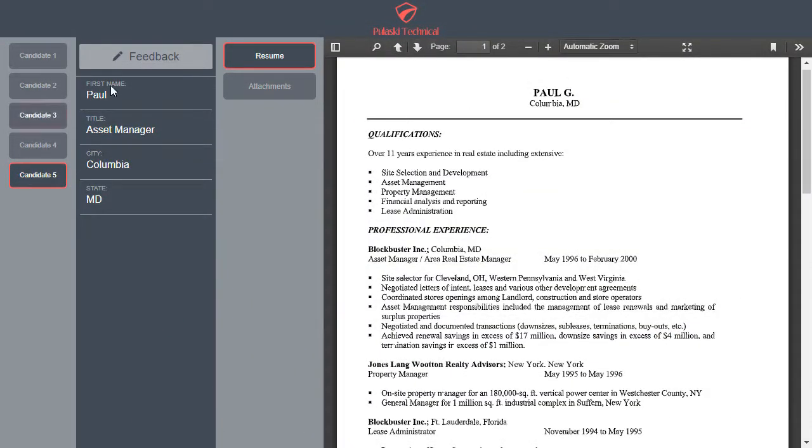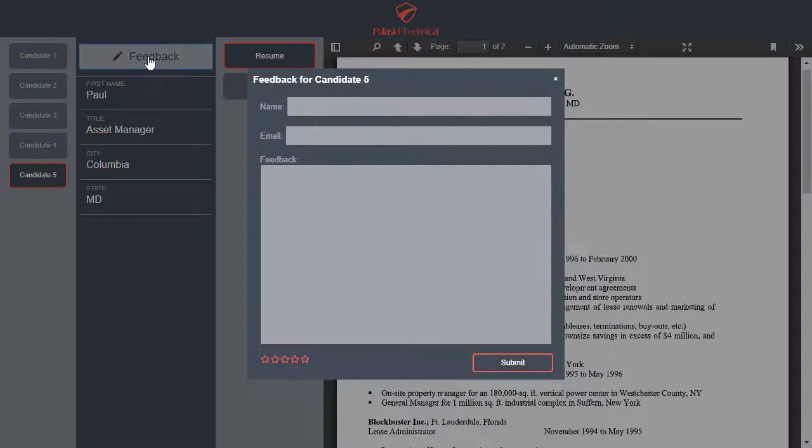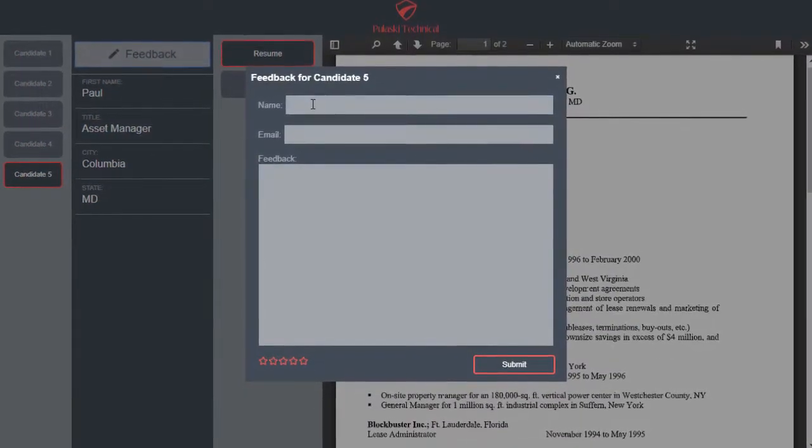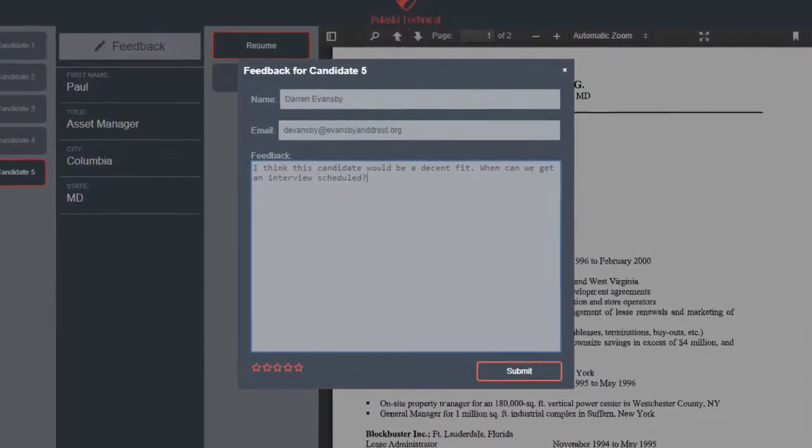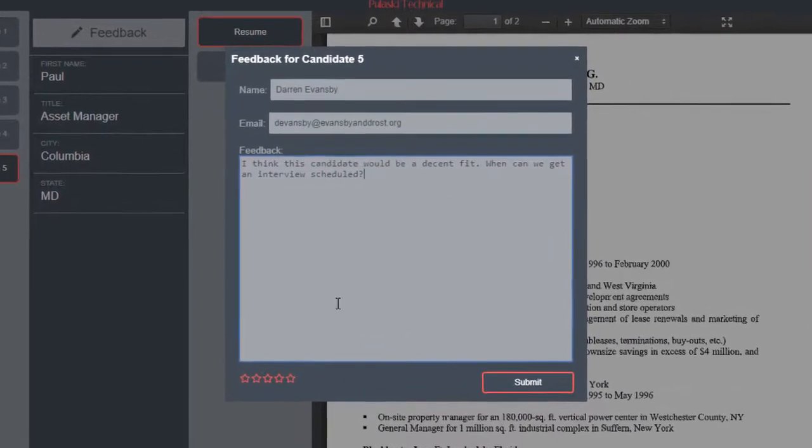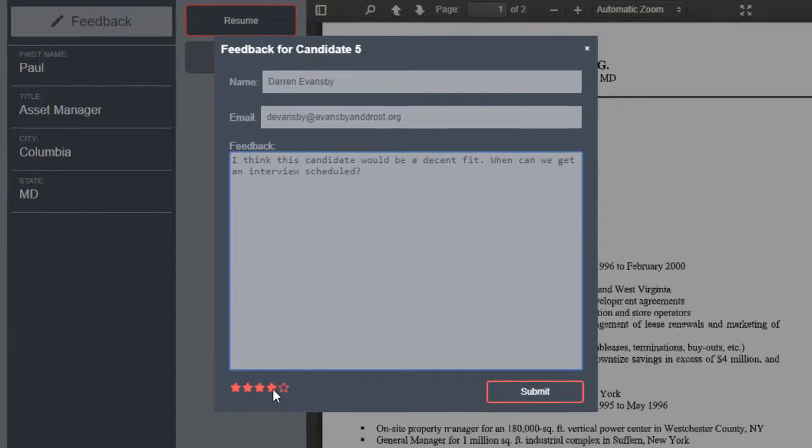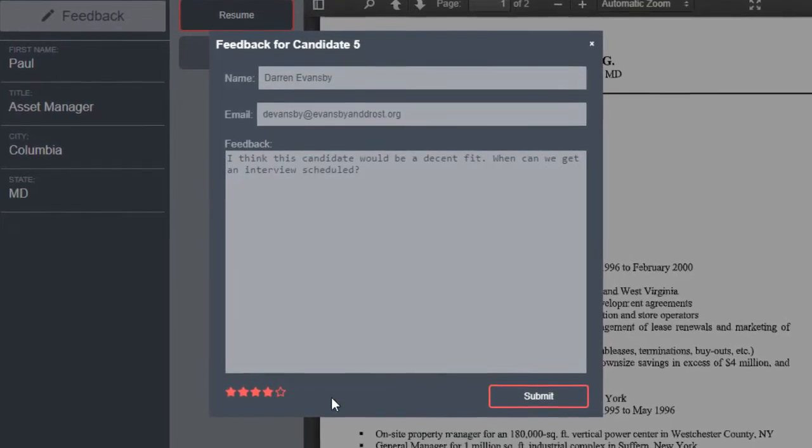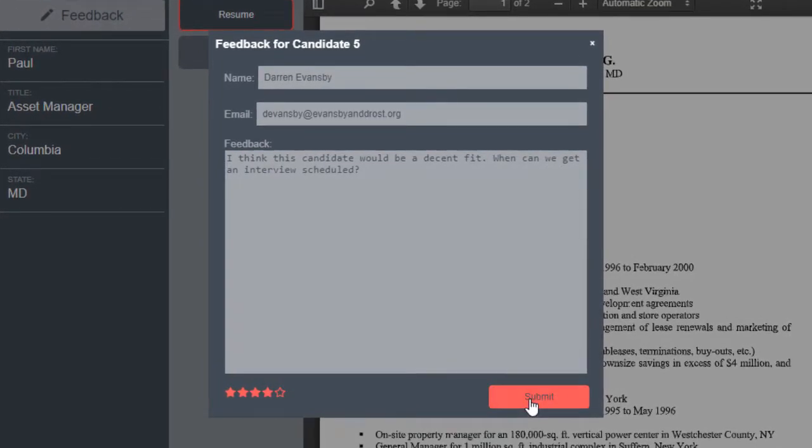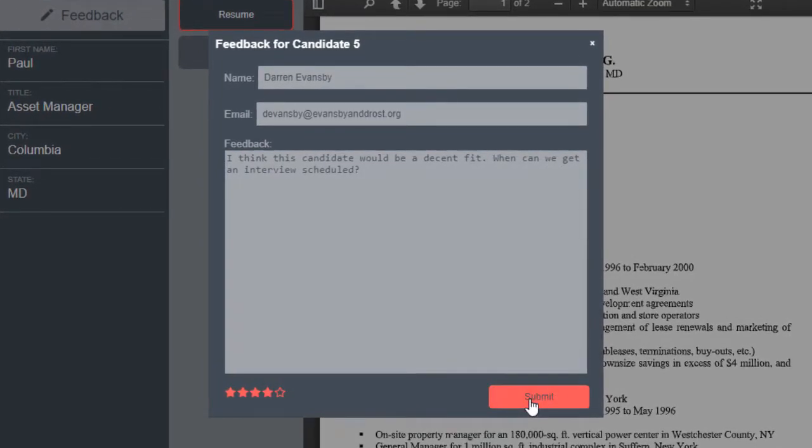To submit feedback, the client simply clicks the Feedback button, enters their name and email address, and includes their notes about the presented candidate. A Star Rating feature is also available.